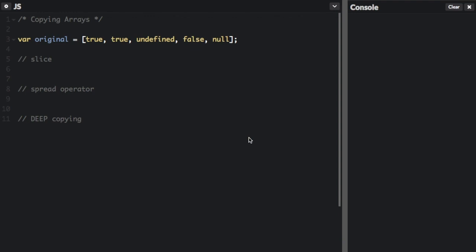There are a few different ways to copy or clone an array. Let's look at some.